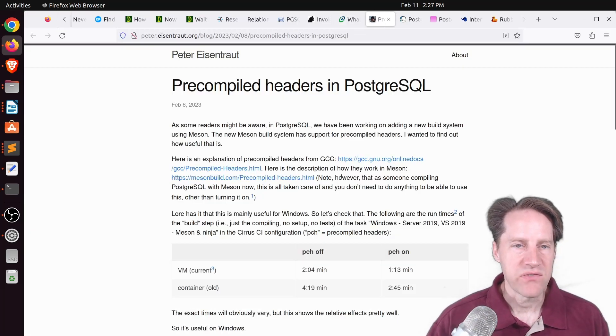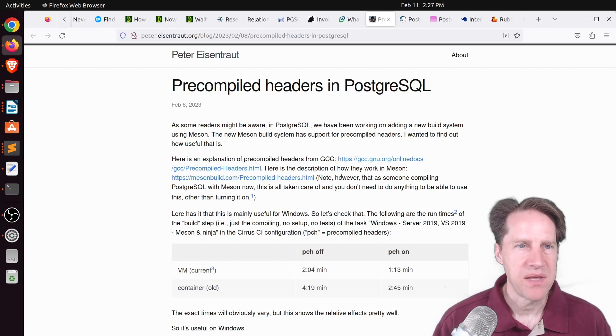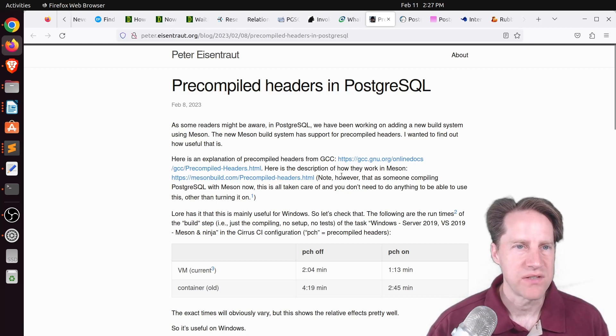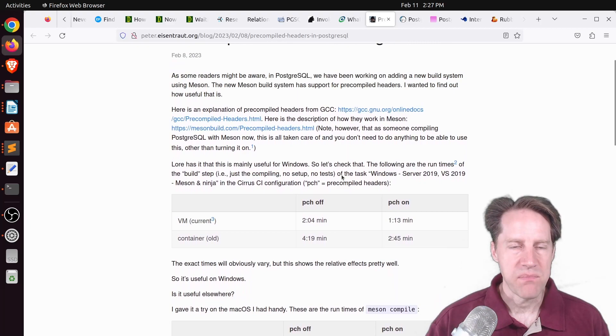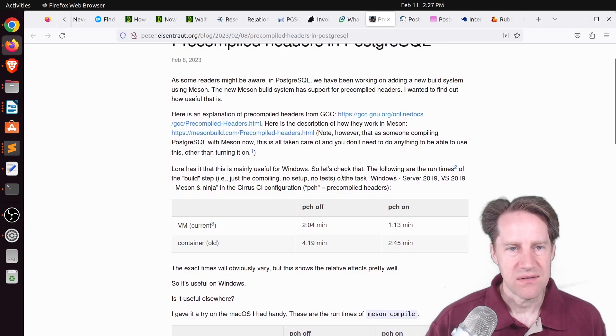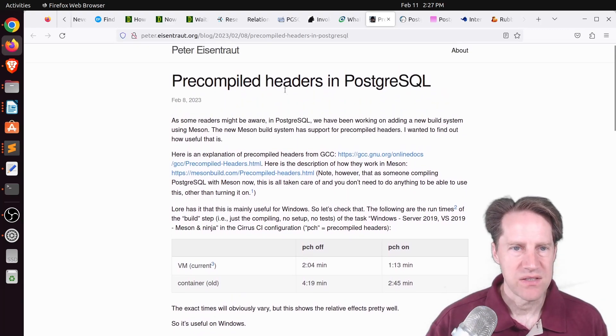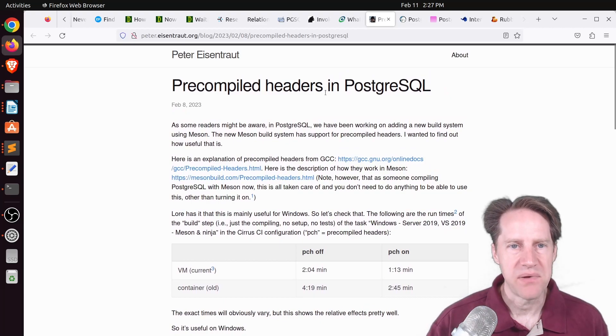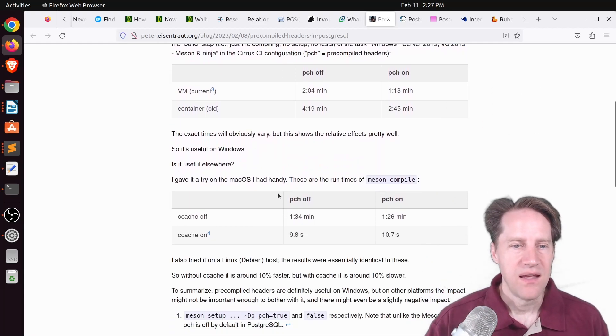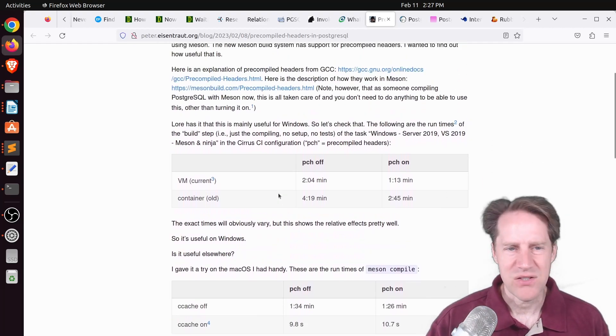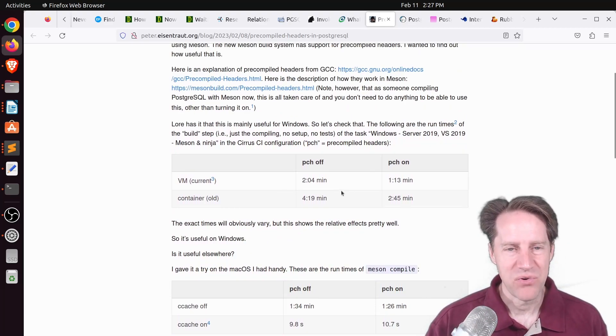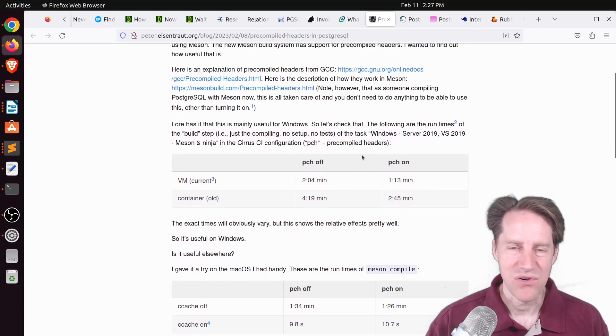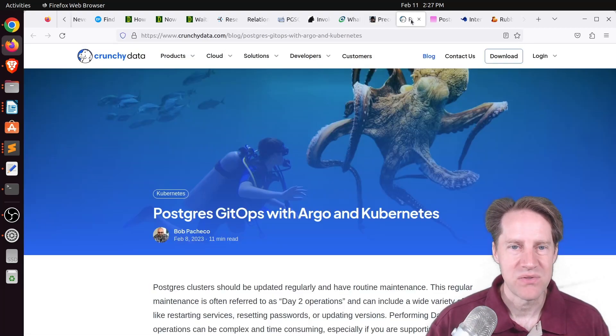Next piece of content. Pre-compiled headers in Postgres Go All. This is from peter.eisentrout.org. And he's talking about with Postgres in version 16, they're moving to the Mason build system, which has support for pre-compiled headers and what are the ramifications of that. And basically, not so much for anything non-Windows, but it definitely improves build times with Windows.